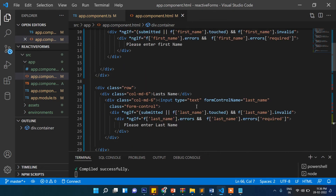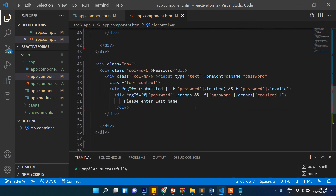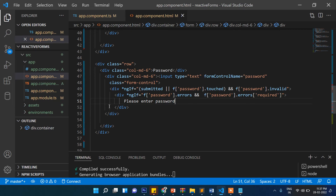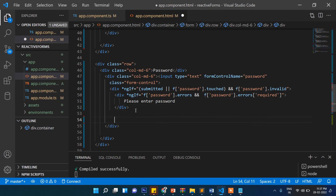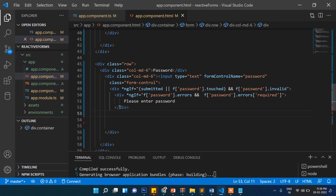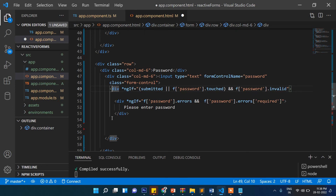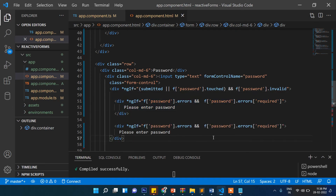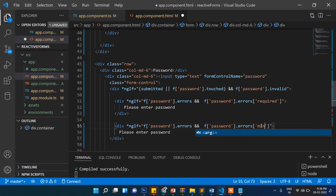Now let's come back to the HTML. Under the password required error message, in parallel to that div, we'll add two more divs: one for `f.password.errors.minlength` and one for `f.password.errors.maxlength`.